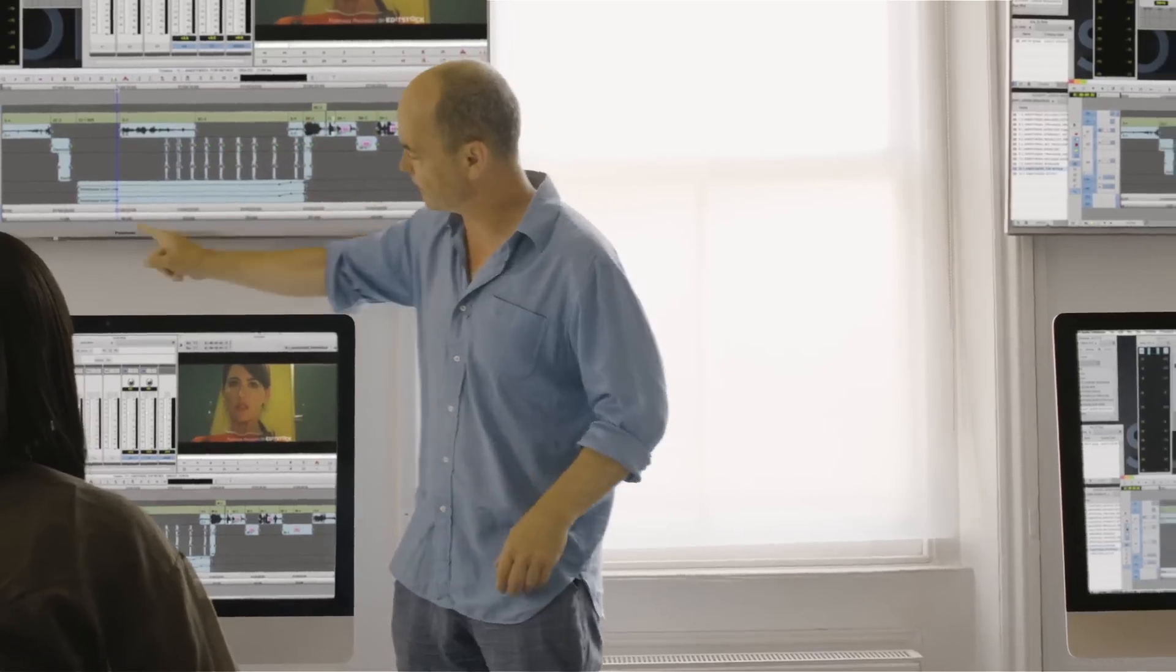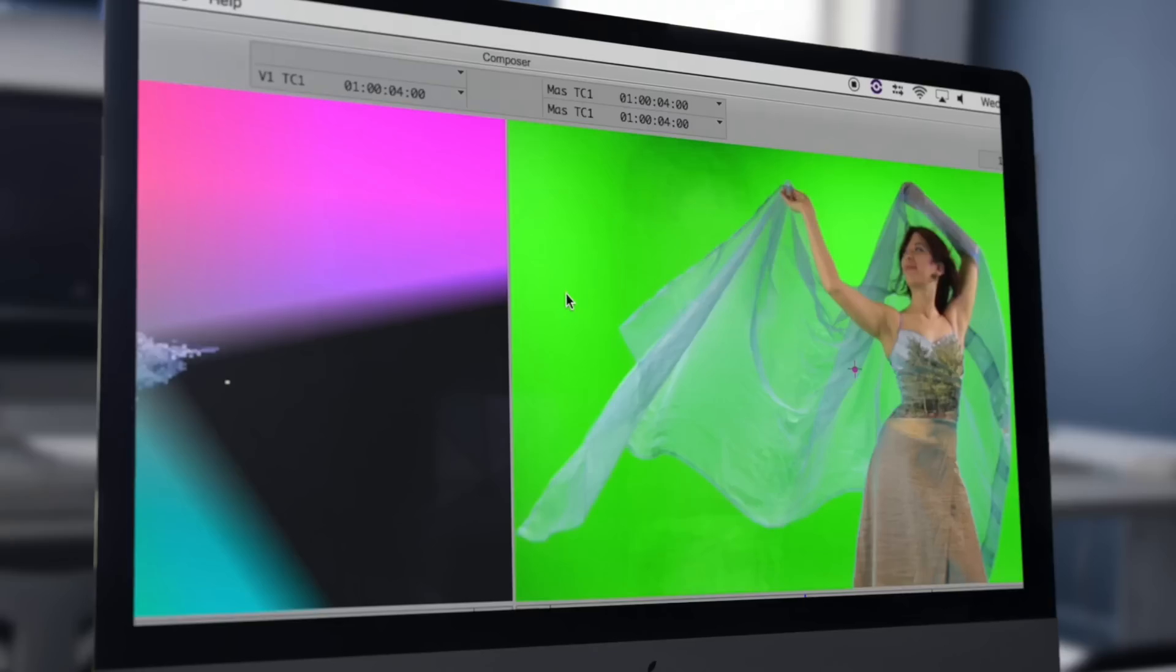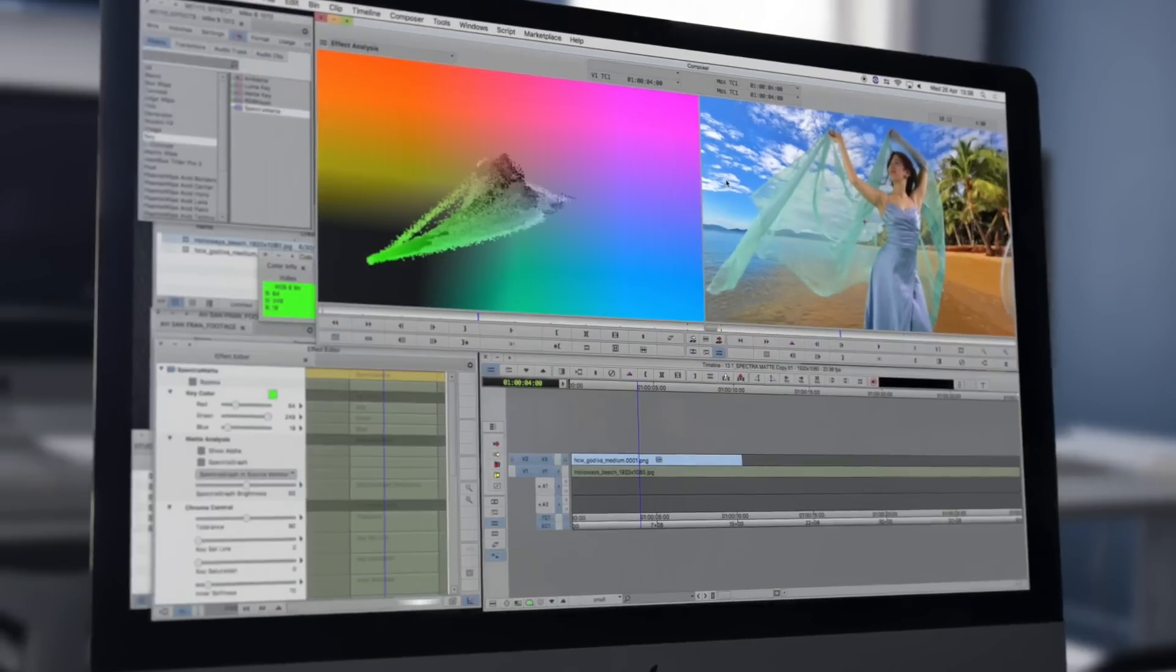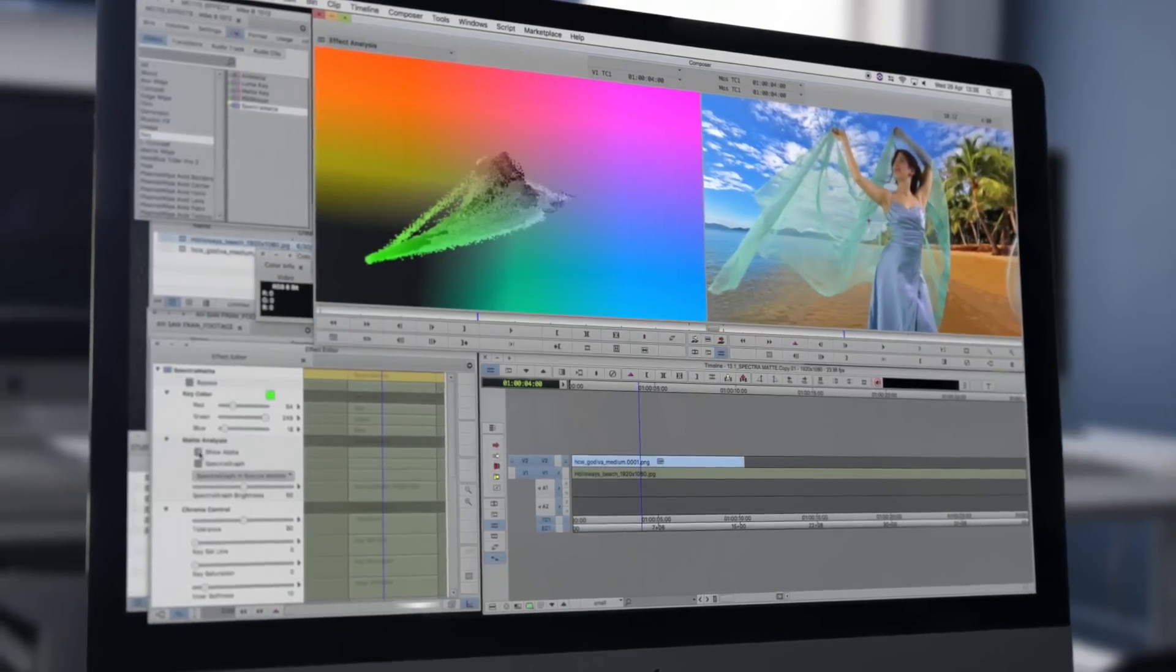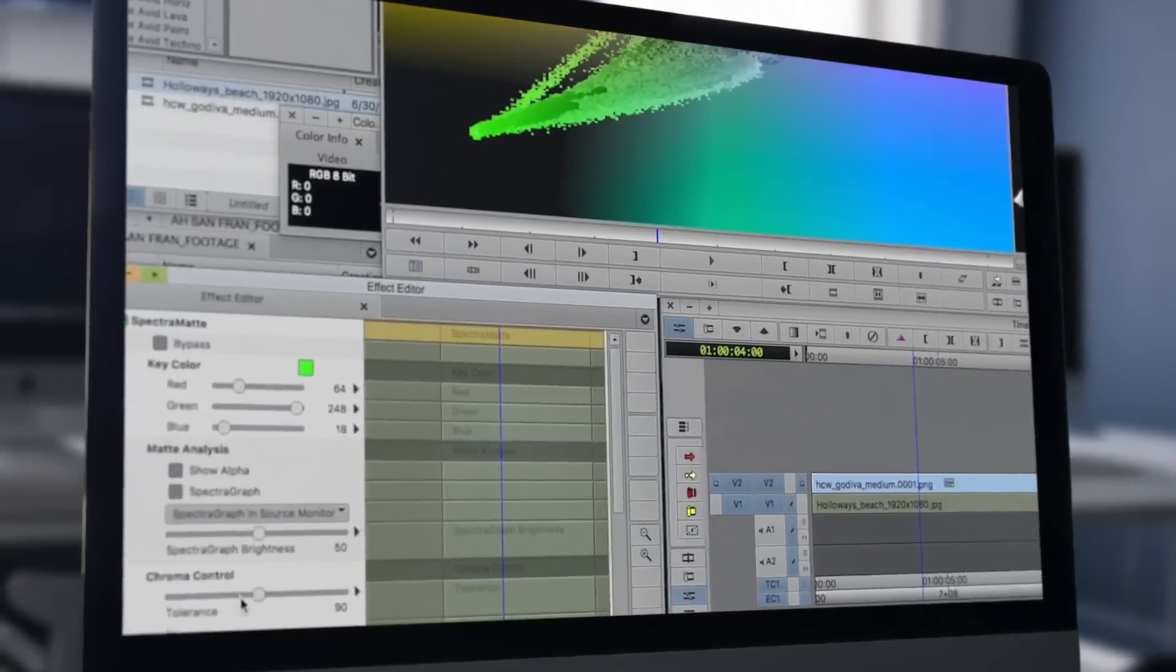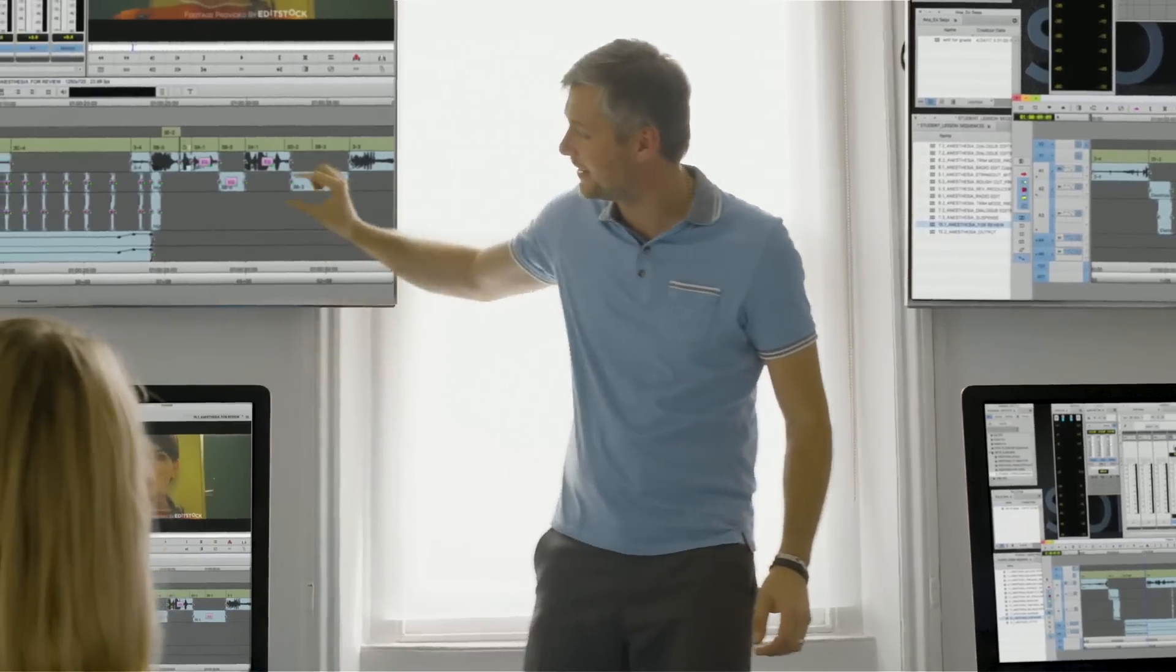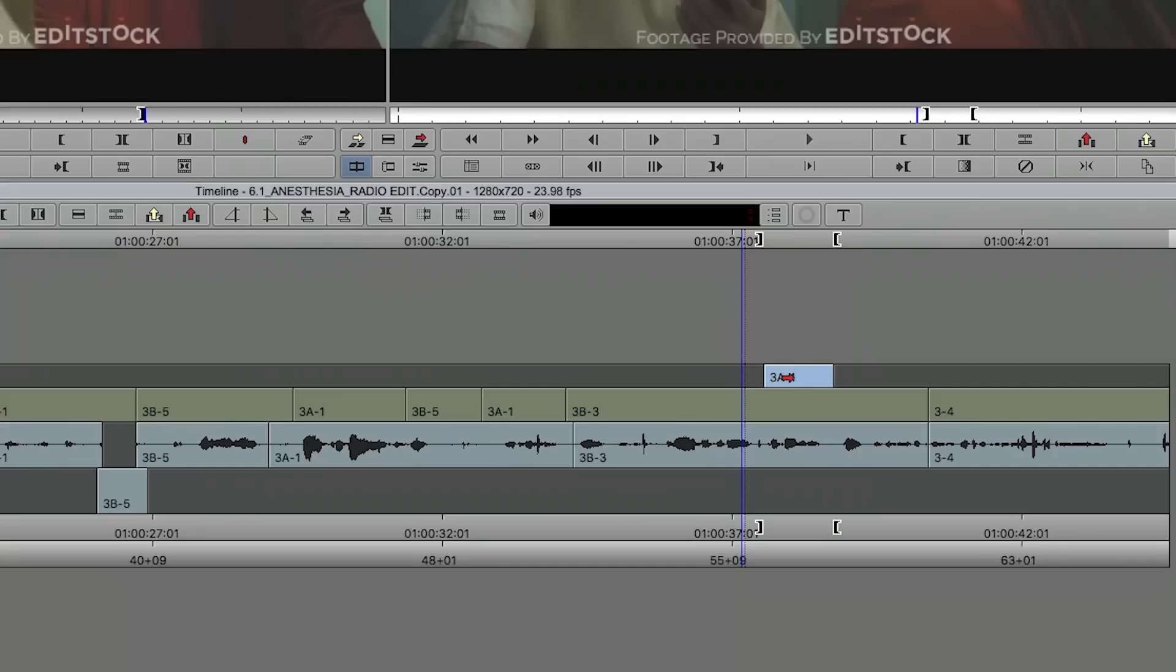Our Media Composer trainers are accredited by Avid to teach you the very latest features of the software, combined with professional presentations and real-world experience, giving you the learning environment and strong skill set you need to begin editing professionally.